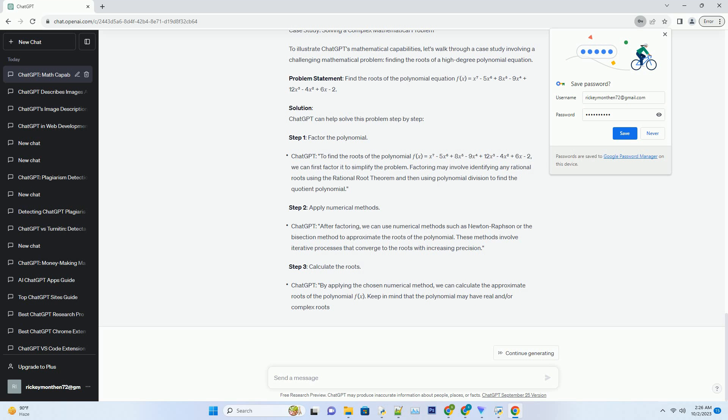Understanding Context: ChatGPT relies on context to provide accurate answers. Ambiguities in the input or incomplete information may lead to less accurate responses. Providing clear and concise queries can help mitigate this limitation.